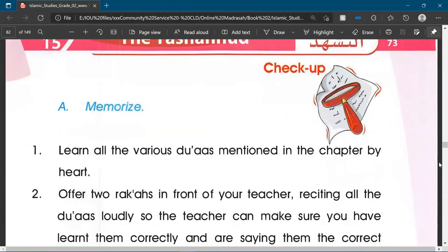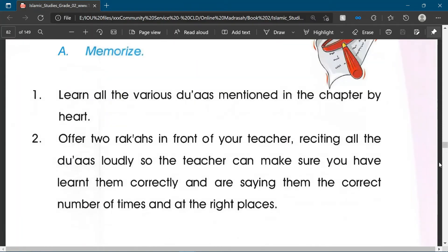So the exercises: Part A is to memorise. Number one, we're going to learn the two duas which we have looked at in this chapter and try to memorise these by heart. And then when you think you've done that, offer two raka'as in front of your parents — the book says teacher, so if you have a teacher please do so in front of your teacher, otherwise your mother or your father, or an adult who can check that you are reciting it correctly at the right time and the right number of times. Say all of the duas loudly so they can hear what you're saying, and then they can correct you if you've said anything wrong or said it at the wrong time.